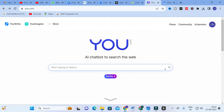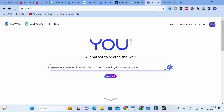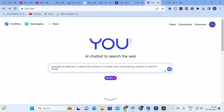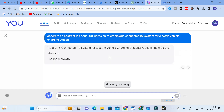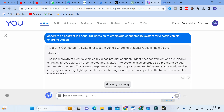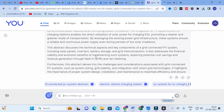Next, the prompt we are going to give is: generate an abstract of about two hundred words on the topic grid connected PV system for electric vehicles charging station. Let us see whether it will generate and check the quality of the abstract generated from you.com.